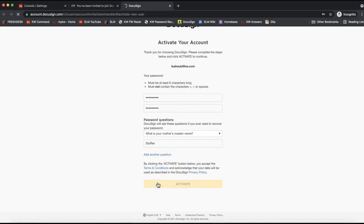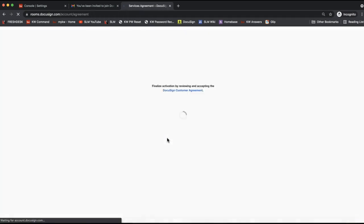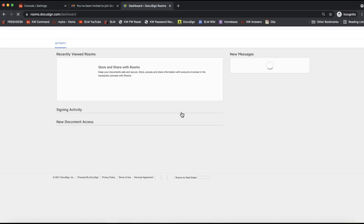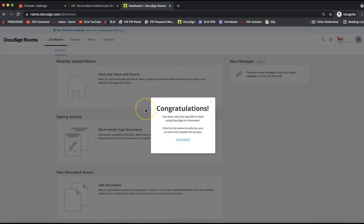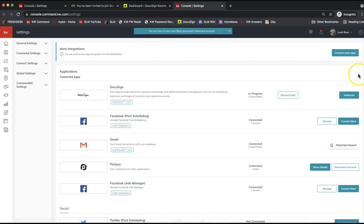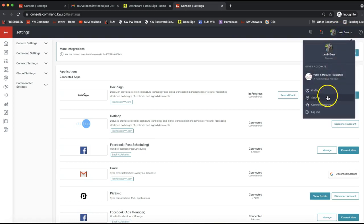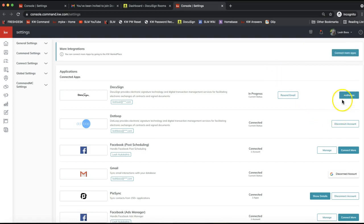Once you've added your password and security question, click Activate — but stay on that page until it loads, because you'll need to accept the Terms of Agreement. Look for that page so you can accept the agreement. After that, it will take you to your DocuSign account where it will typically pop up an Authorize prompt. Click Authorize, and that'll bring you back to your Command settings.